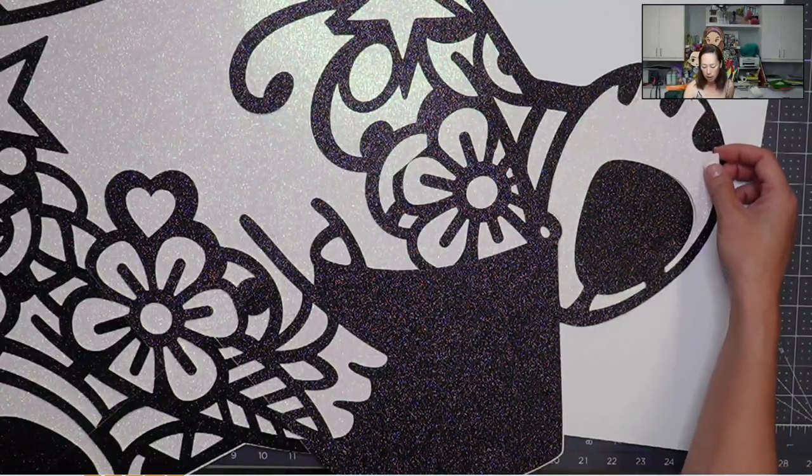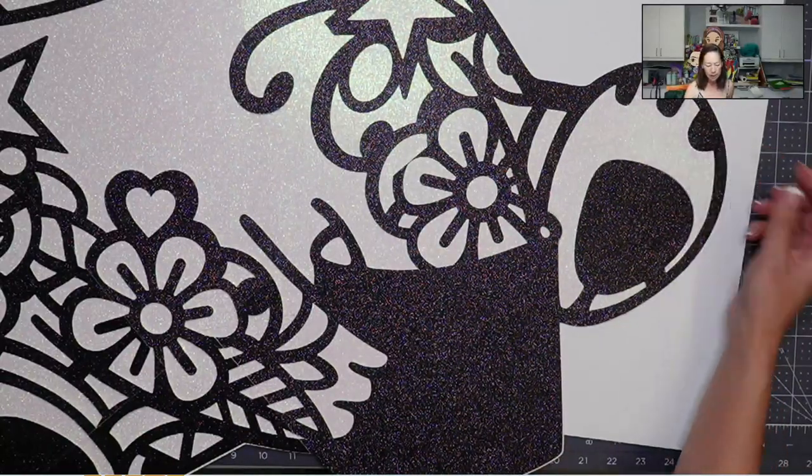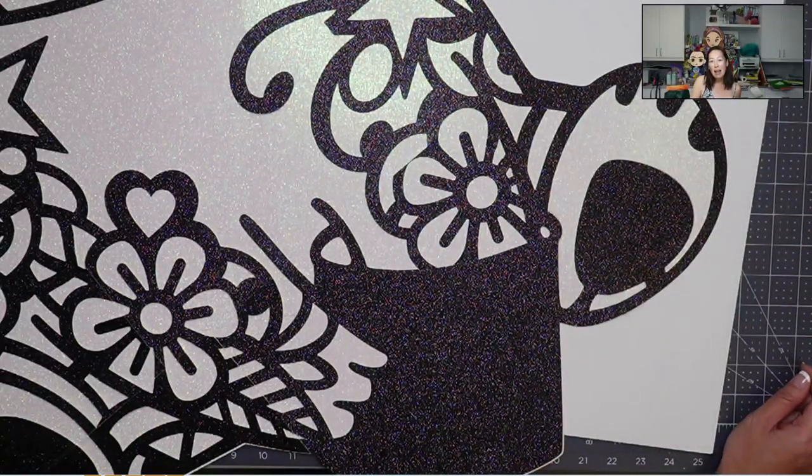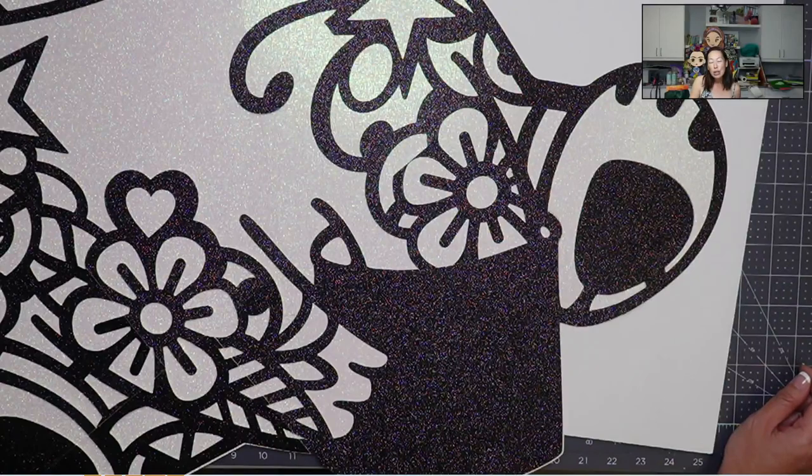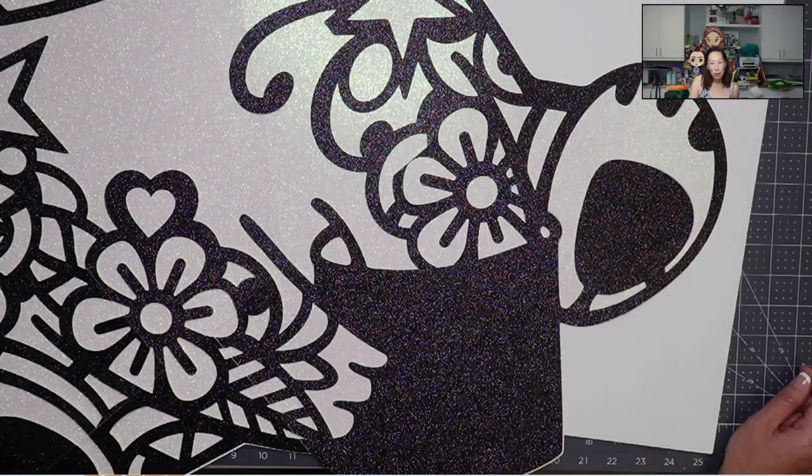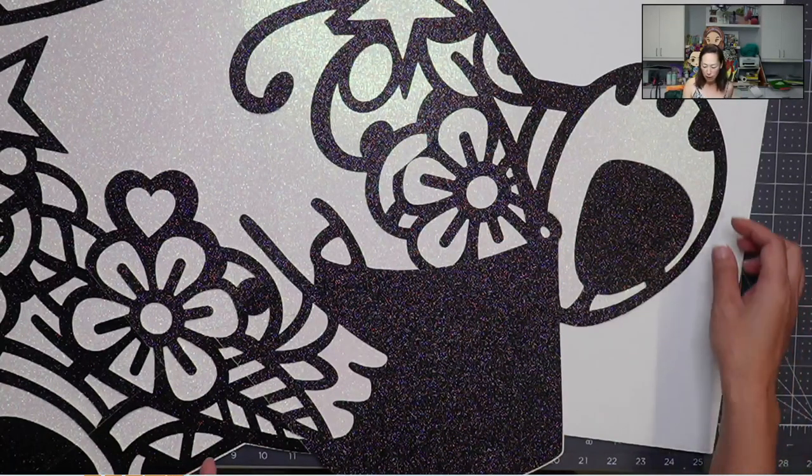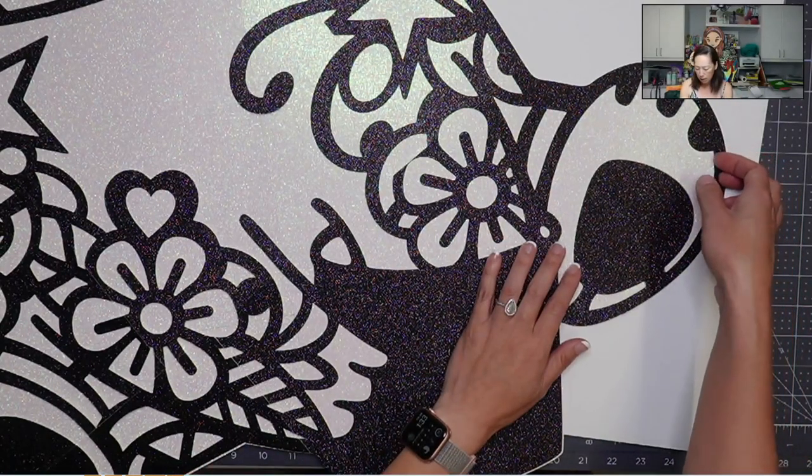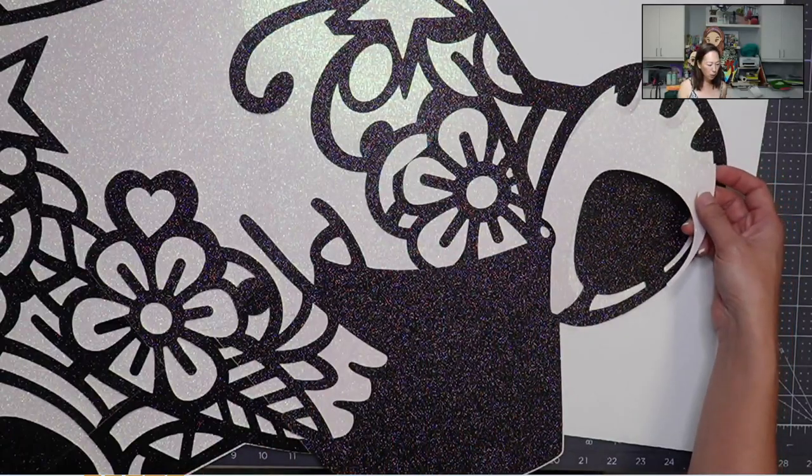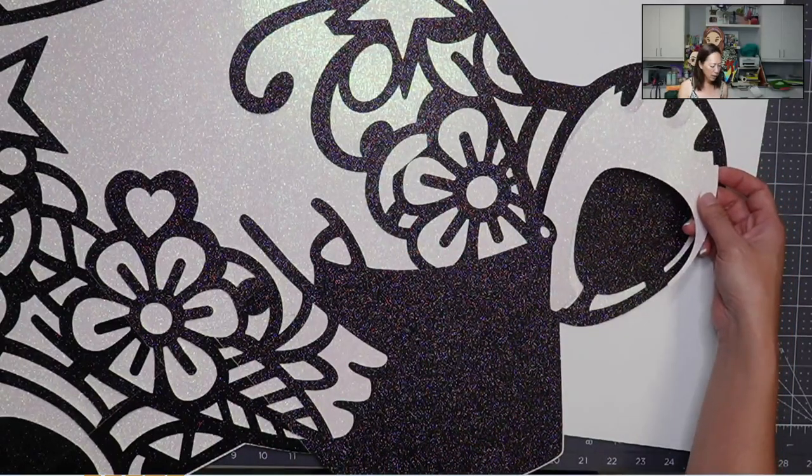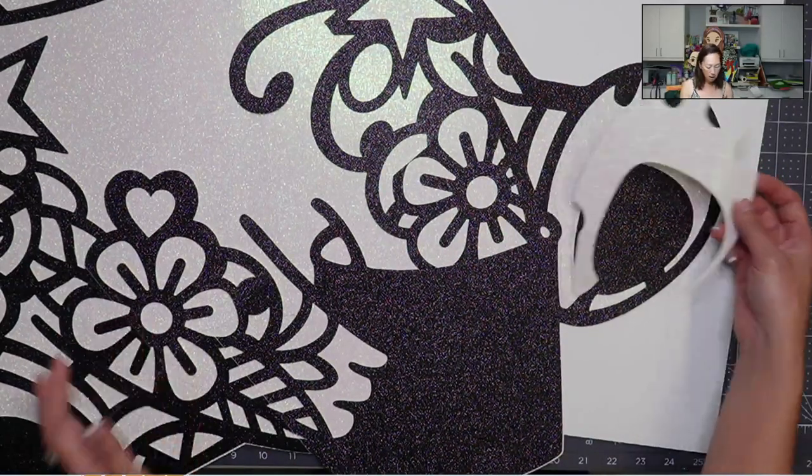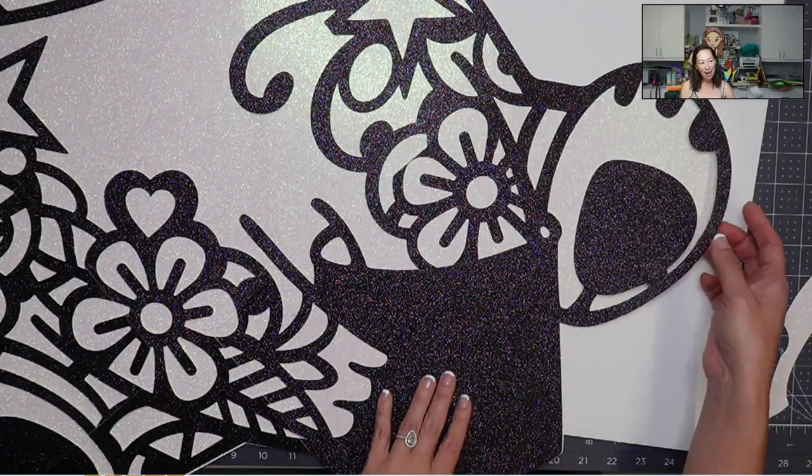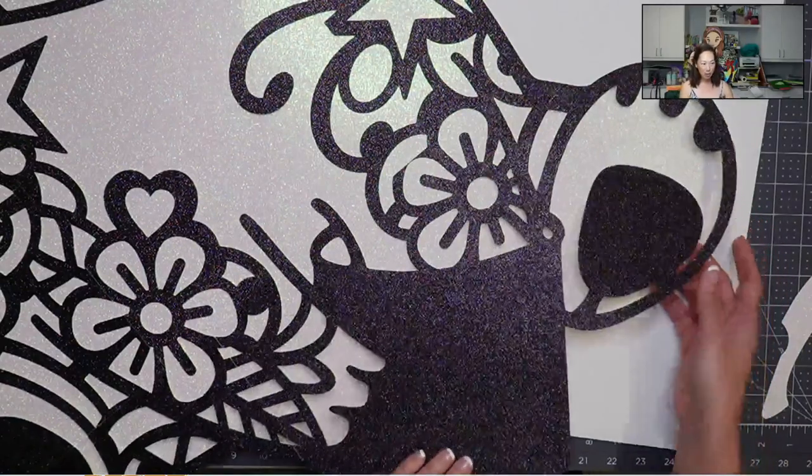So when you start to cover up all these seams, what is left is so not noticeable. It's so negligible, you're not even going to notice it. So that's what's really, really cool about this project. Okay, the other thing is, while I have your attention,